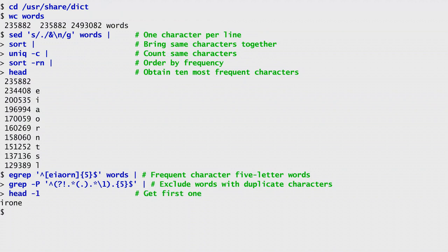One word is enough, so I pipe the result to head minus one to get it. The word is irone, which is the one I will use as my first guess at Wordle.